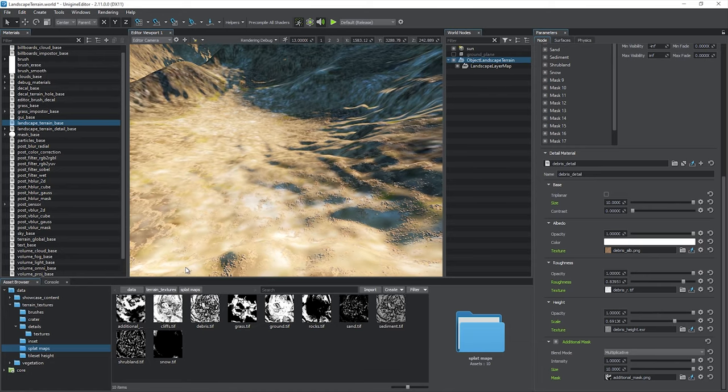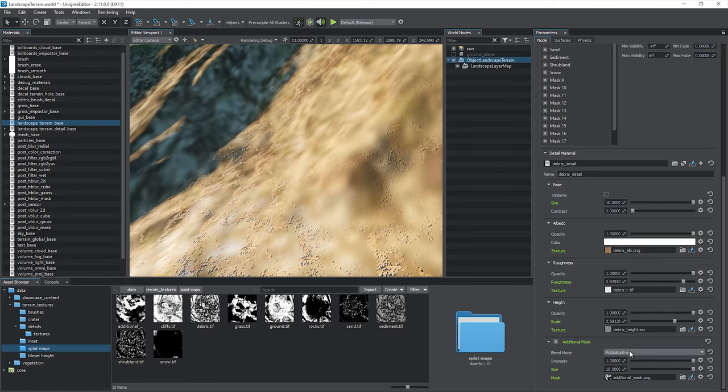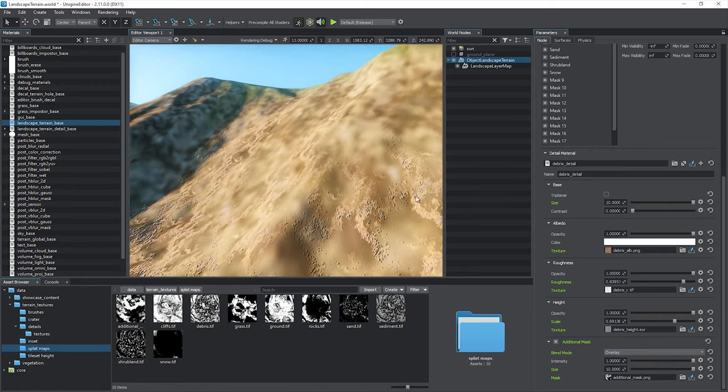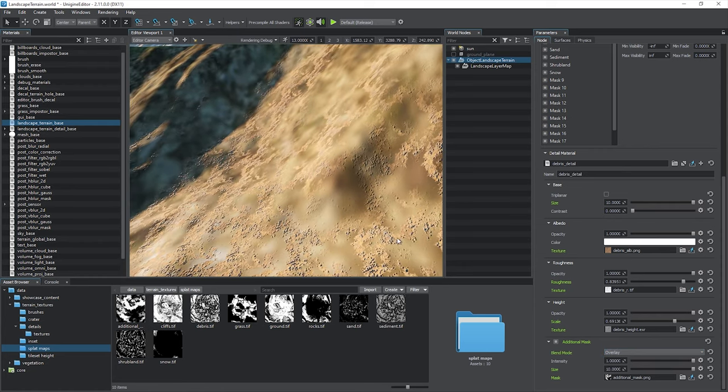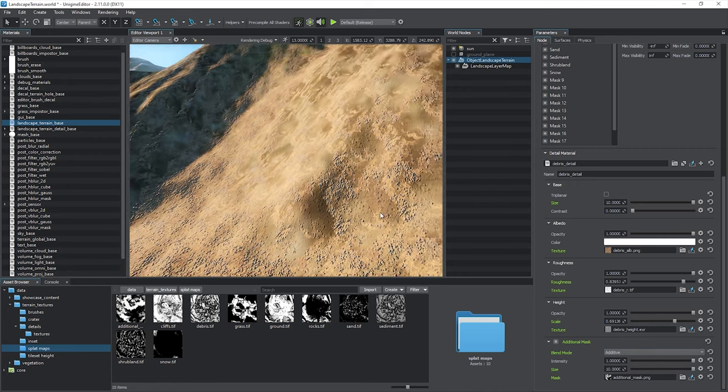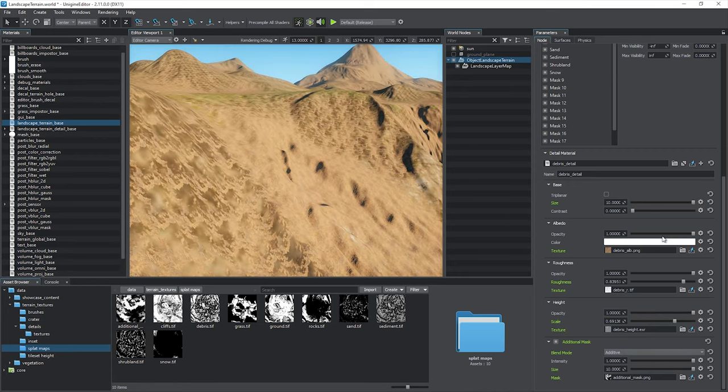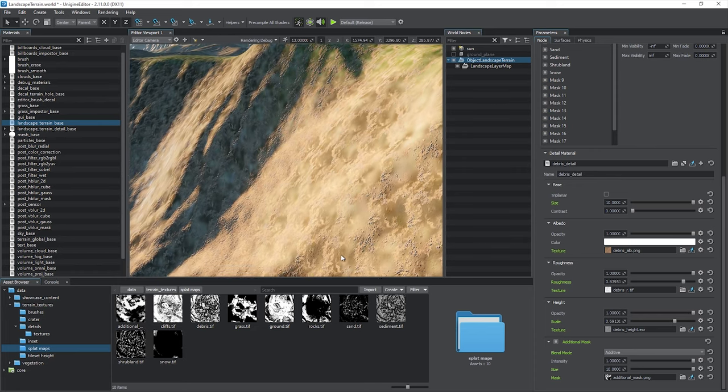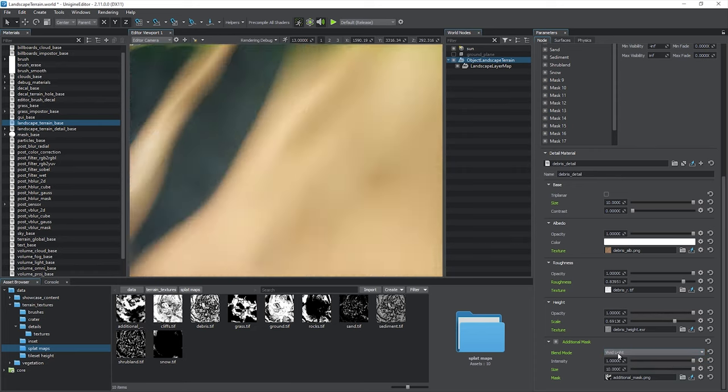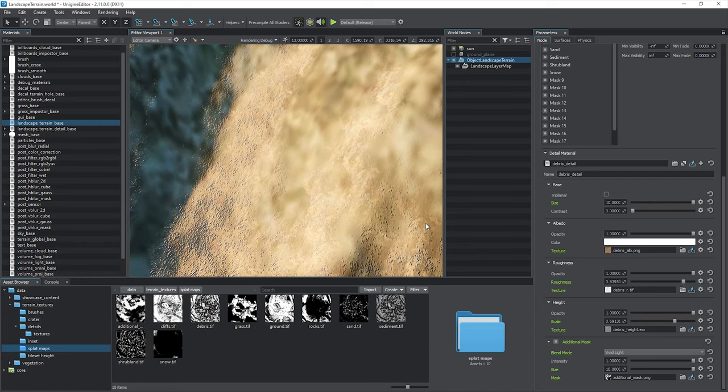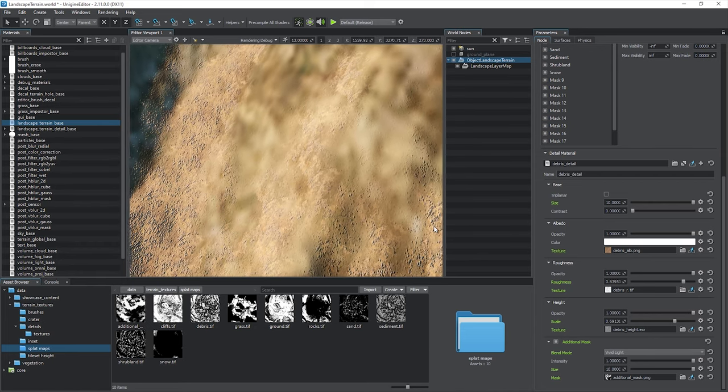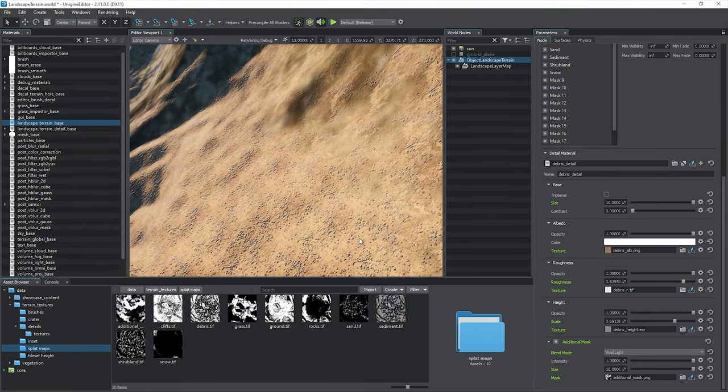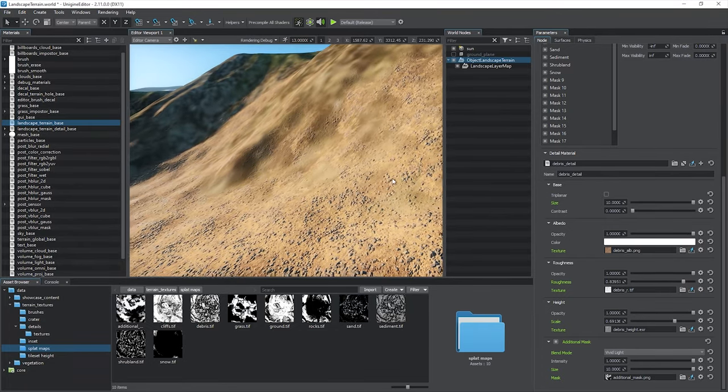Various results can be achieved by choosing different blend modes for the additional mask. In the multiplicative mode, the landscape mask is multiplied by the additional mask, so the detail area shrinks. The overlay mode gives similar results with higher contrast. In the additive mode, the additional mask is added to the landscape mask, and therefore the detail covers the whole landscape. The last mode, Vivid Light, preserves the additional mask pattern only on semi-transparent pixels of the landscape mask, which can be an option for a jagged transition.